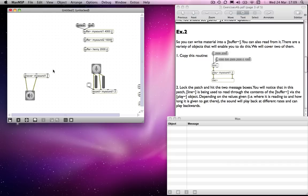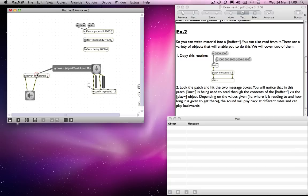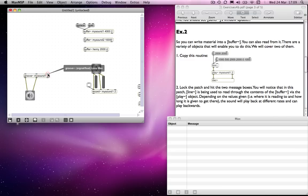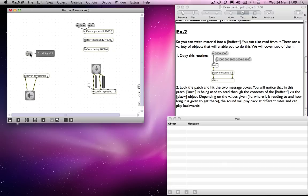Now the middle and the right hand outlet, the right hand outlet we used in the sf play object to specify the speed of playback, is not used for the same purpose in this. Here we've got loop minimum and loop maximum. We'll come back to that very shortly. But obviously those aren't the way to specify speed.